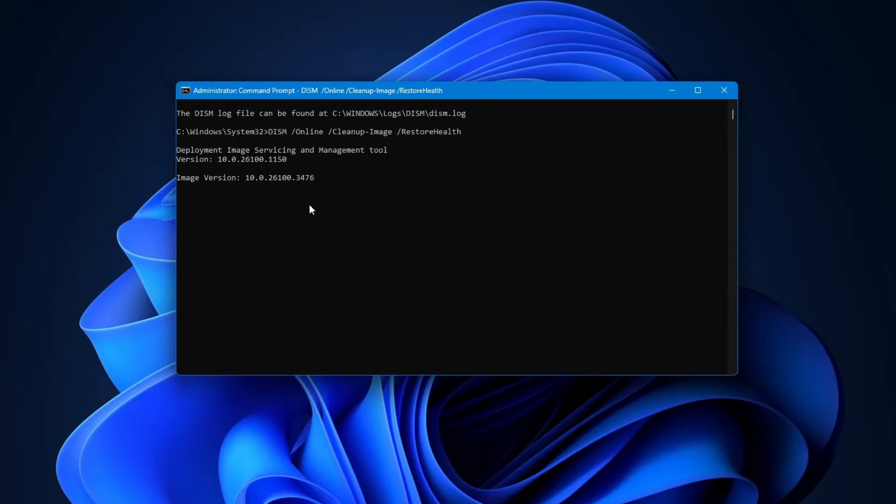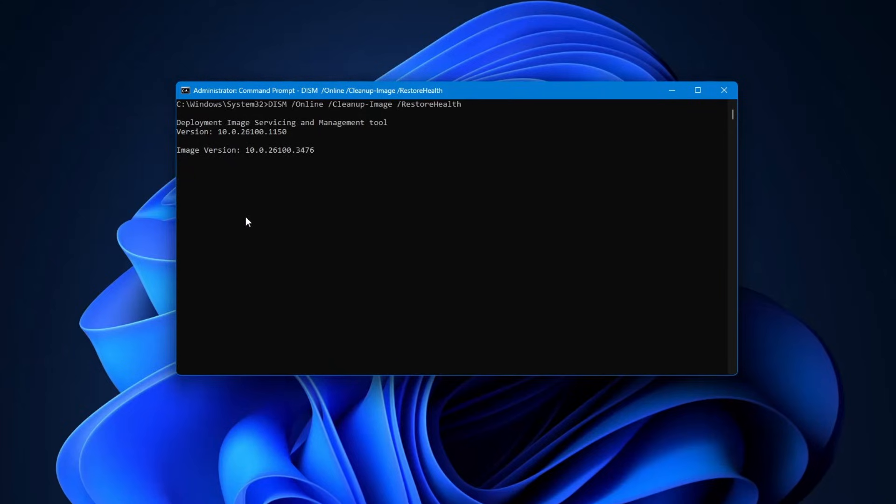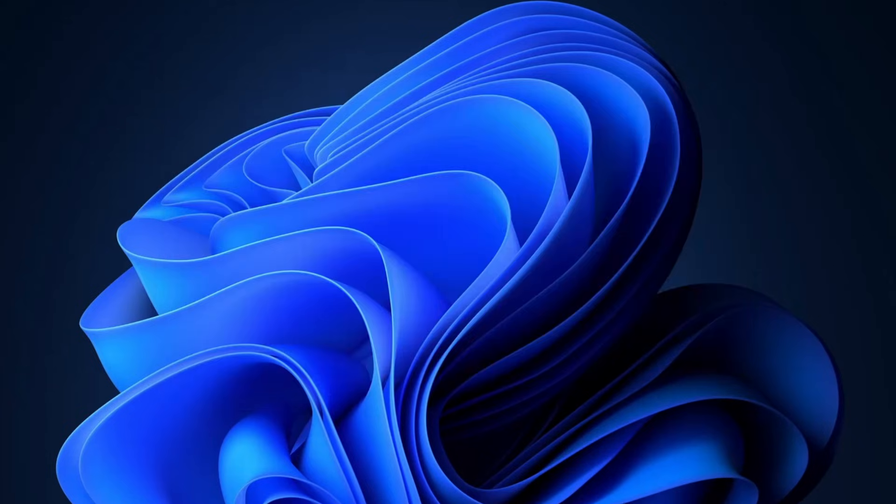It might take 10 to 15 minutes, depending on your system. Just let it finish. I am going to skip it, but you have to let both scans complete before closing the command prompt.